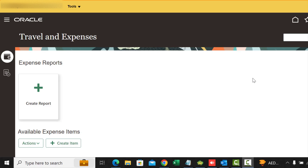In this video we are going to be looking at the Expenses System Options. This is one of those required tasks for configuring the expenses and this option controls various processes in the expense application.